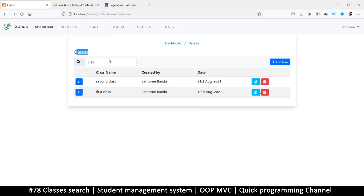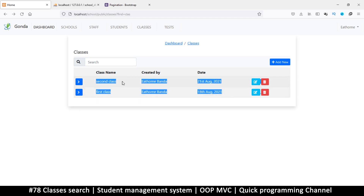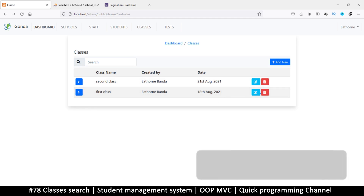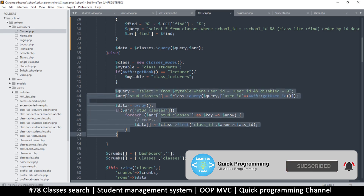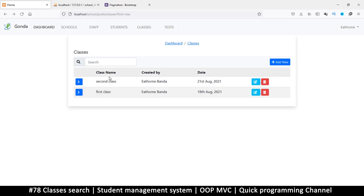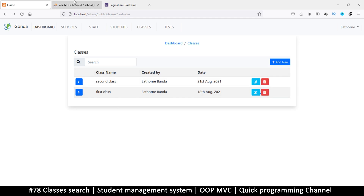We are able to search for classes but we have a slight problem. Before we do pagination, let's finish up the search. Right now I'm admin and I can see all classes, but if I'm a lecturer I should only see the classes I lecture. If I'm a student I should only see the classes I'm part of. The problem is when we try to search through that list, a lecturer might be able to see a class they don't teach just by doing a search. So I want to limit search to only the classes relevant to each user.